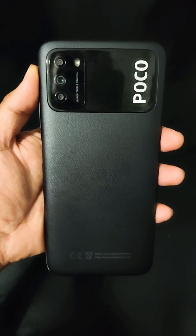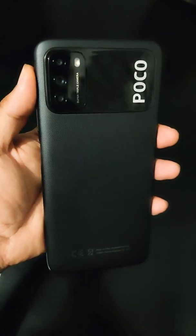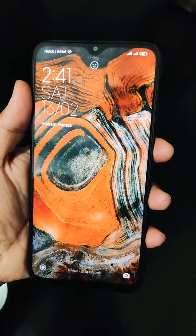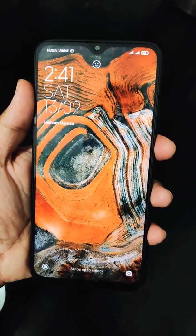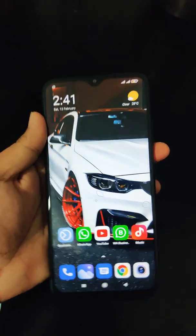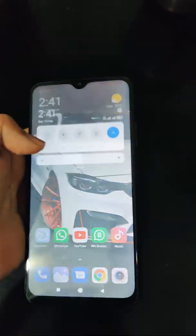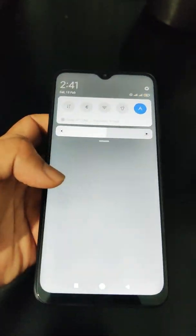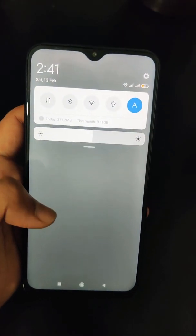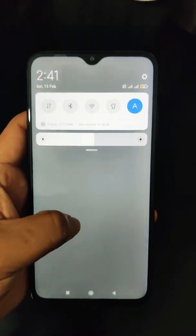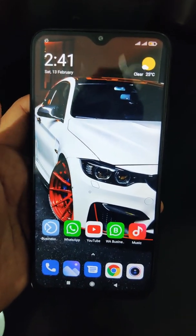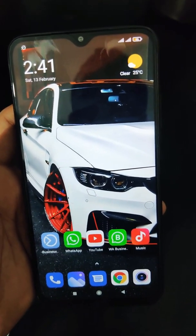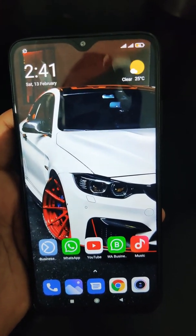Hi guys, welcome to my channel. In this video, I'm going to show you how to change the navigation bar to the latest one. By default you get the classic one, so in this video you're going to be learning how to change to the latest MIUI 12 navigation bar, also known as the control center.